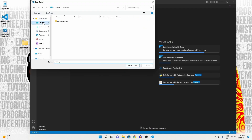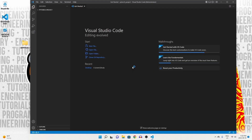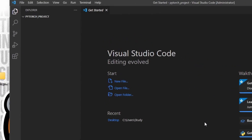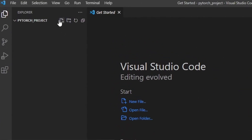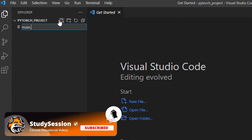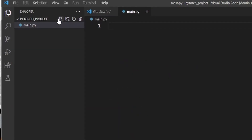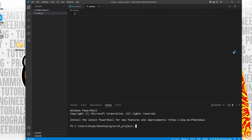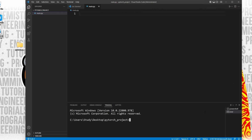Now we need a Python file to import PyTorch into, right? Let's create a new file through this button here and name it main.py. The .py indicates that we are creating a Python file. Now let's go up to view and open our terminal window. As you can see, we are indeed inside our newly created folder on our desktop based on this directory here.